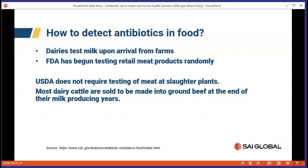The dairy industry has been rather strict on this, but not everybody tests. The FDA has begun testing retail meat products, but it is random. The USDA does not require testing of meat at slaughter plants, so there is no mandatory testing when an animal comes in to check for antibiotics. Most dairy cattle are sold to make into ground beef, so that would be the area where testing would be most relevant.